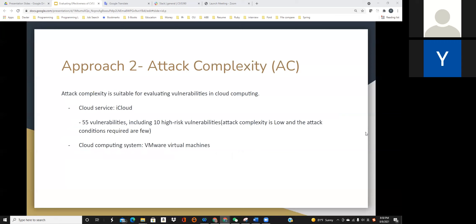Attack complexity is also suitable for evaluating vulnerabilities in cloud computing. Many companies have vulnerabilities in their cloud services, such as Apple's iCloud. In 2018, it was found to have 55 vulnerabilities, including 10 high-risk vulnerabilities in cloud. Their attack complexity is low and the attack conditions required are minimal. NVIDIA also released many vulnerabilities in VMware virtual machines, and the attack complexity of all high-risk vulnerabilities was low.